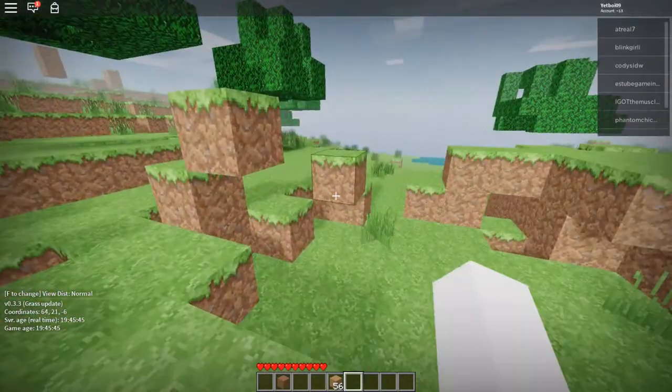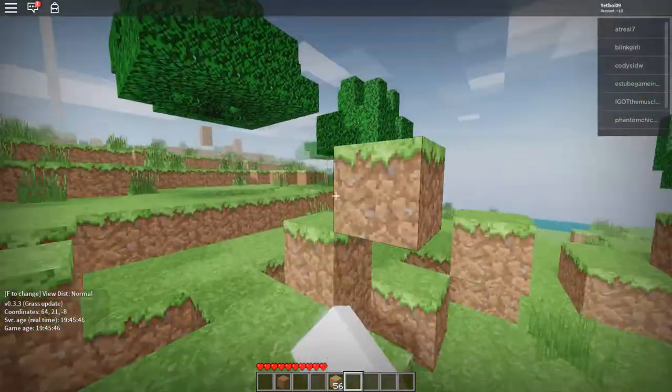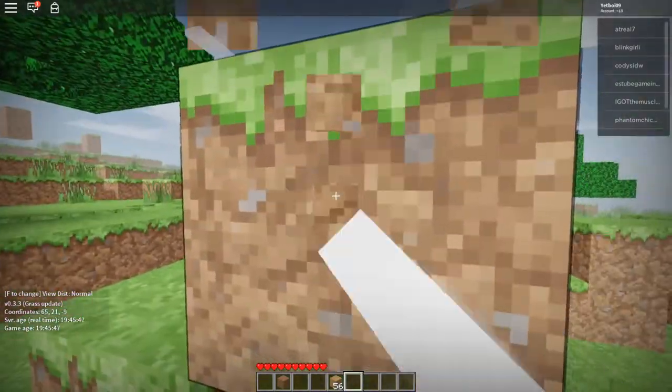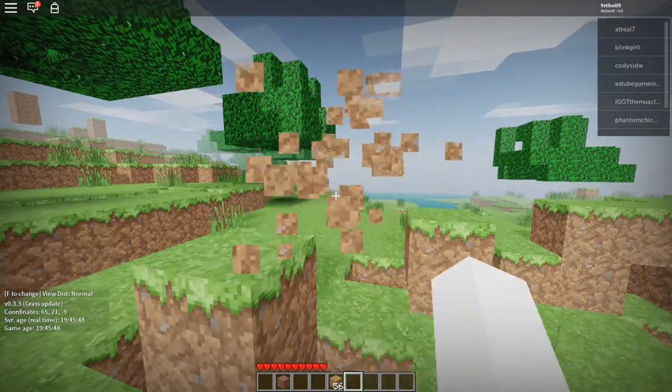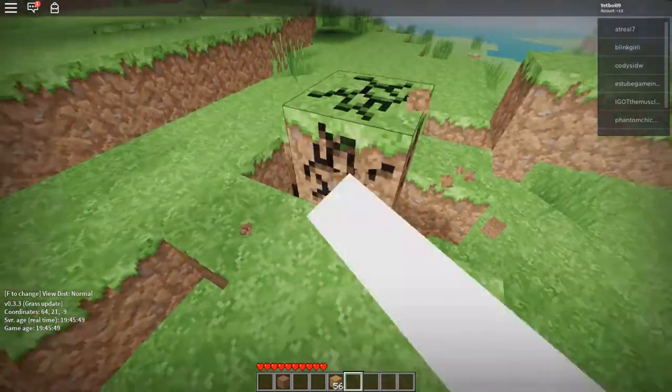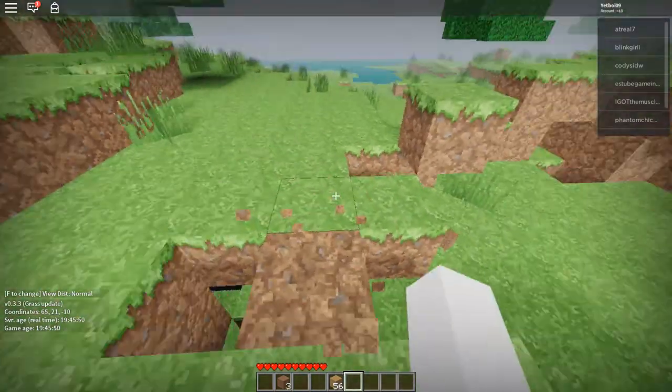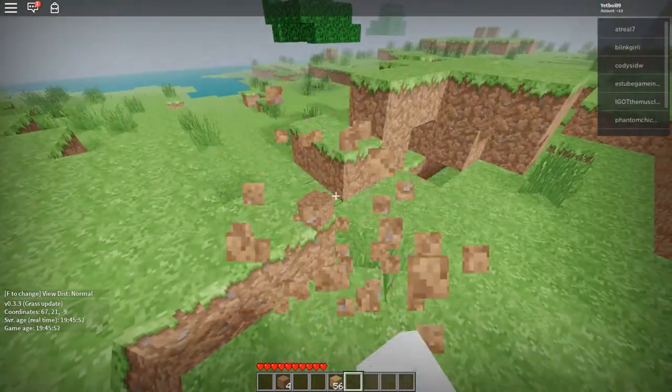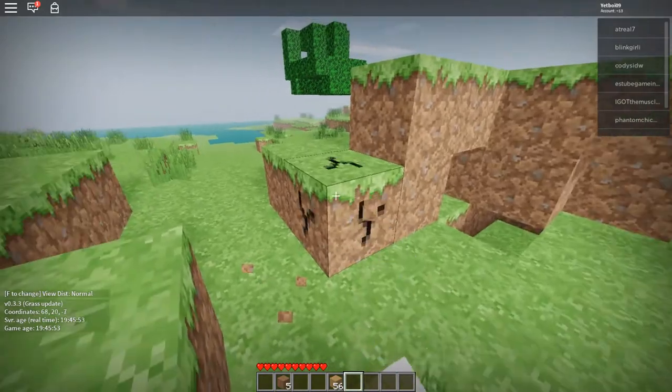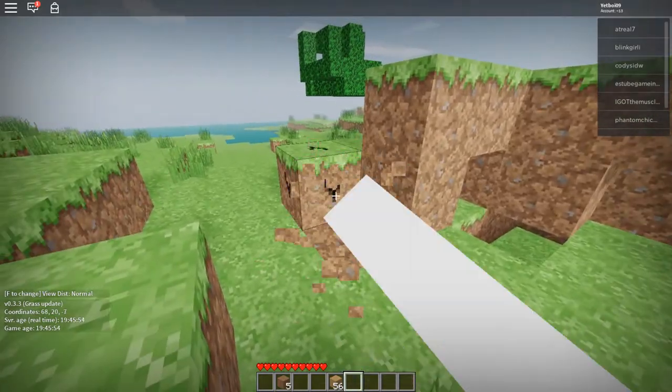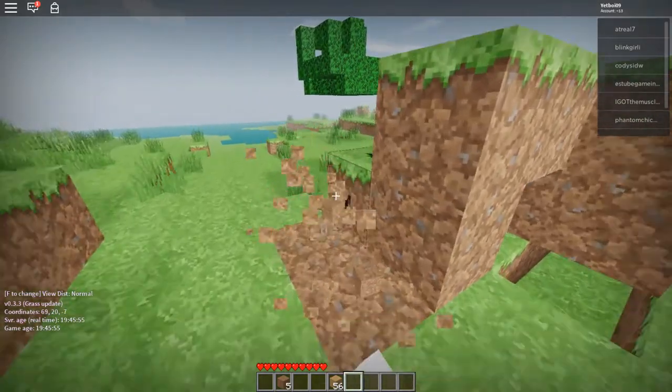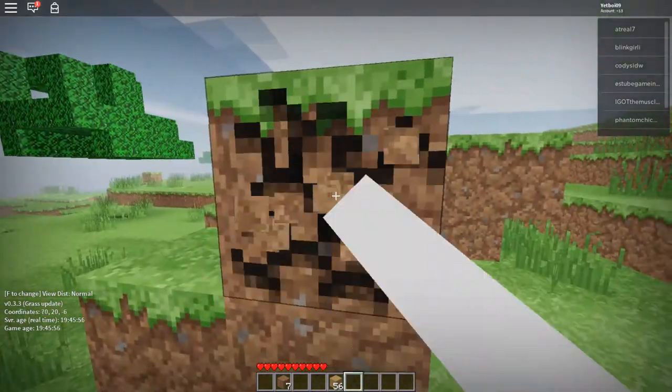We'll build where all this grass is right here. So let's mine all this grass up, and then the grass that we mine up, we'll even out and place.